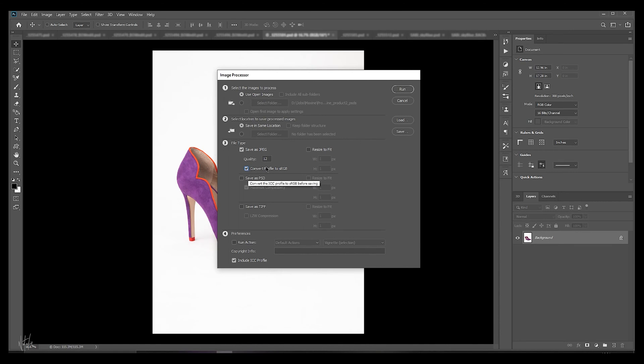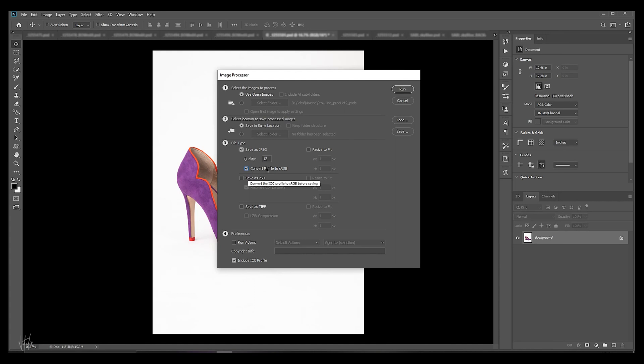Now if you have an action set to implement your copyright notice in your image metadata, you can select to run it here under Preferences. But I run the step automatically in the background, and my action is set to run upon opening Photoshop or when opening a new image. I made a video on how to do this and it's linked above right now or you can find it in the description below. If you haven't got this automated, you can run it here.